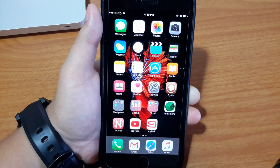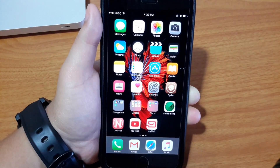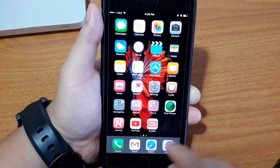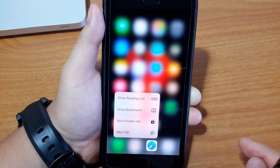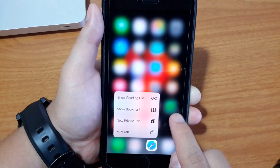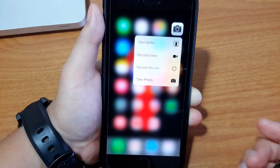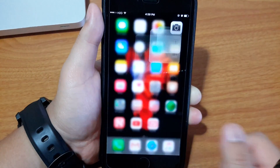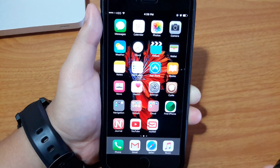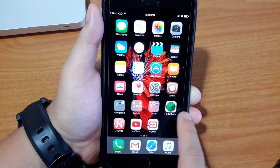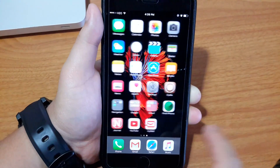To open 3D touch, you have to swipe up on the icon just like that. It works perfectly fine with your older iPhone.